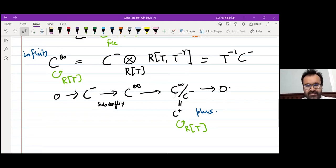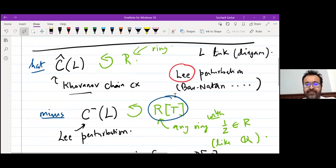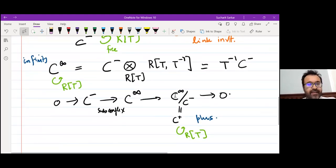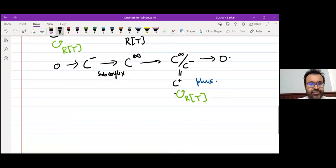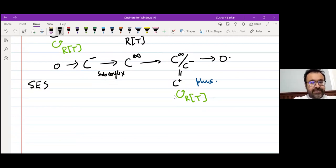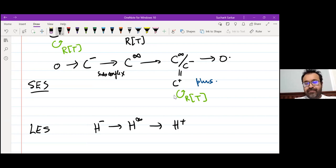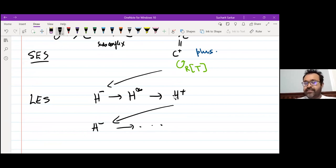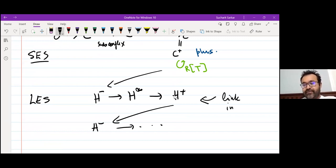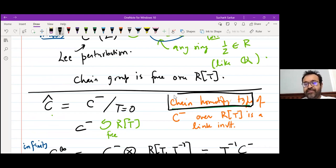It's just algebra so far. If I have a short exact sequence of chain complexes, I get a long exact sequence in homology. This is a short exact sequence, and correspondingly there is a long exact sequence of homologies: H⁻, H∞, H⁺, back to H⁻, and so on. This entire long exact sequence is a link invariant, because everything can be gotten from the chain homotopy type.